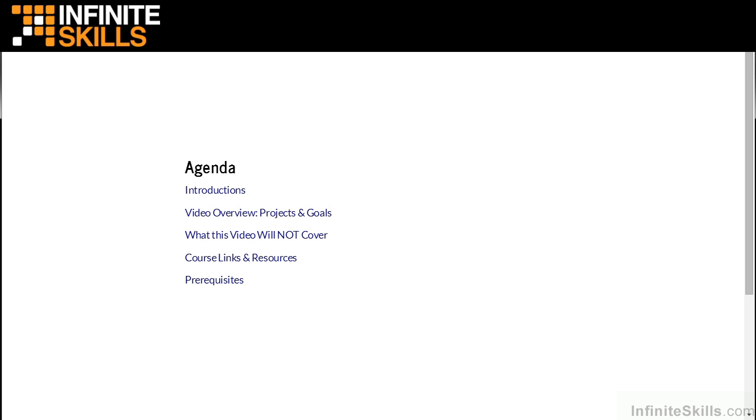After these introductions, we'll take an overview of our projects and goals for these lessons. We'll discuss what we won't cover in these lessons. I'll share some course links and resources, and let you know what you need to complete all of the lessons.